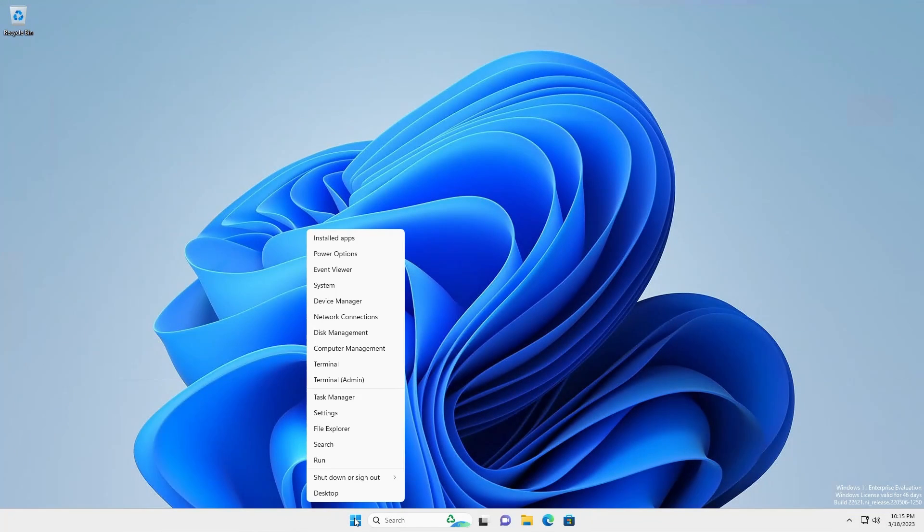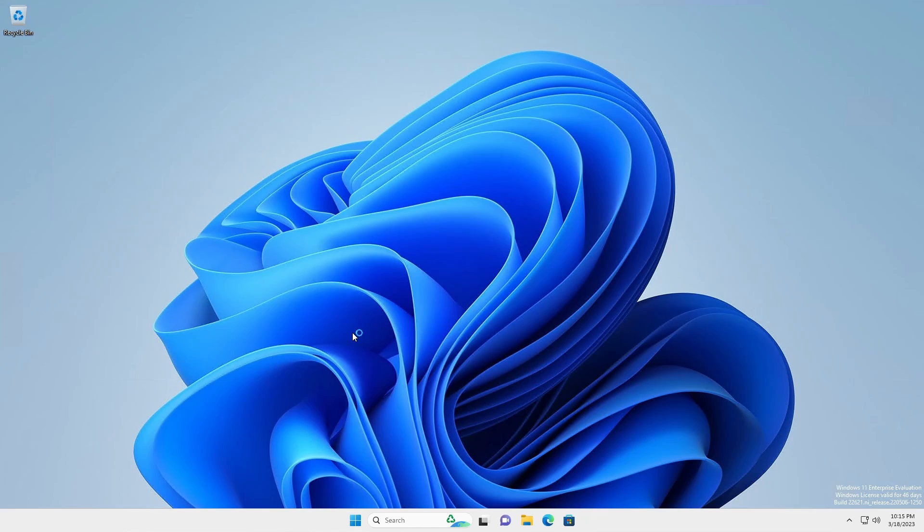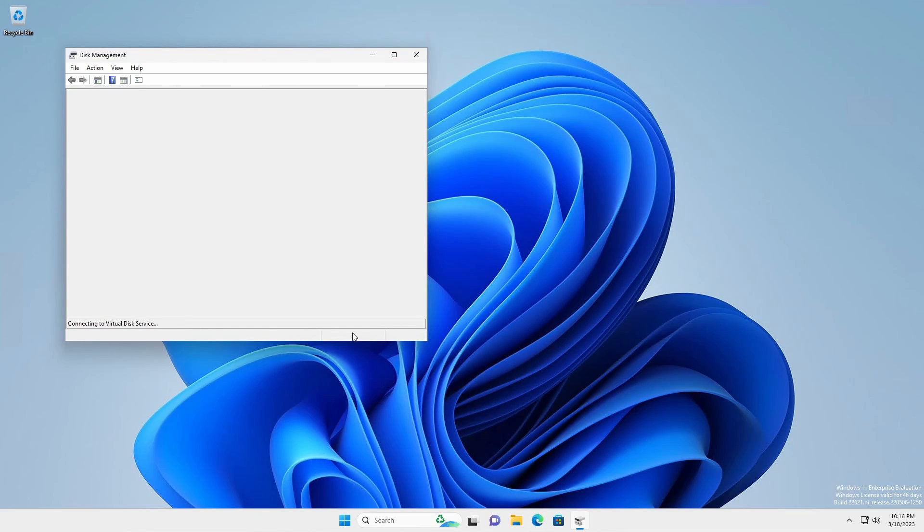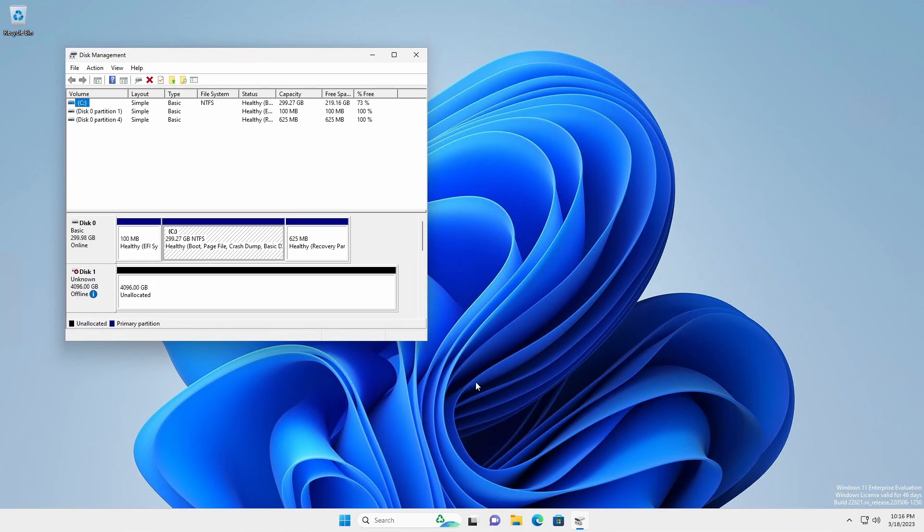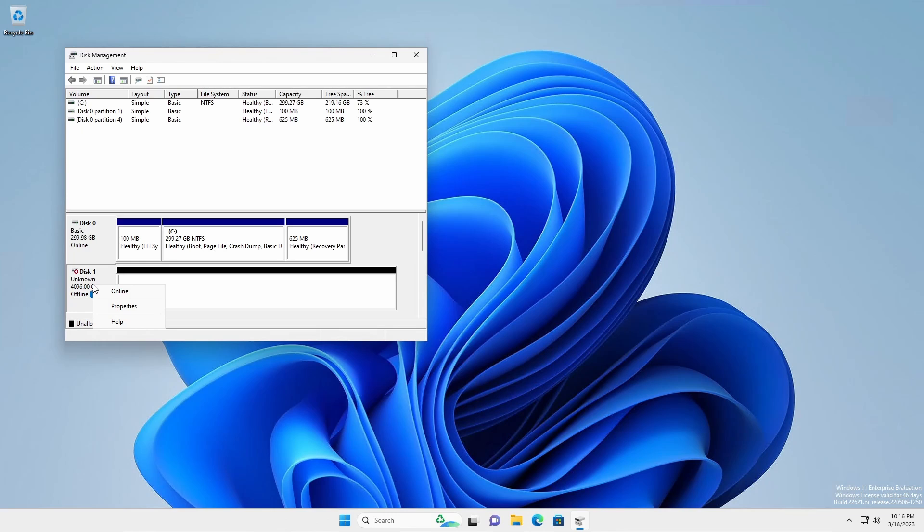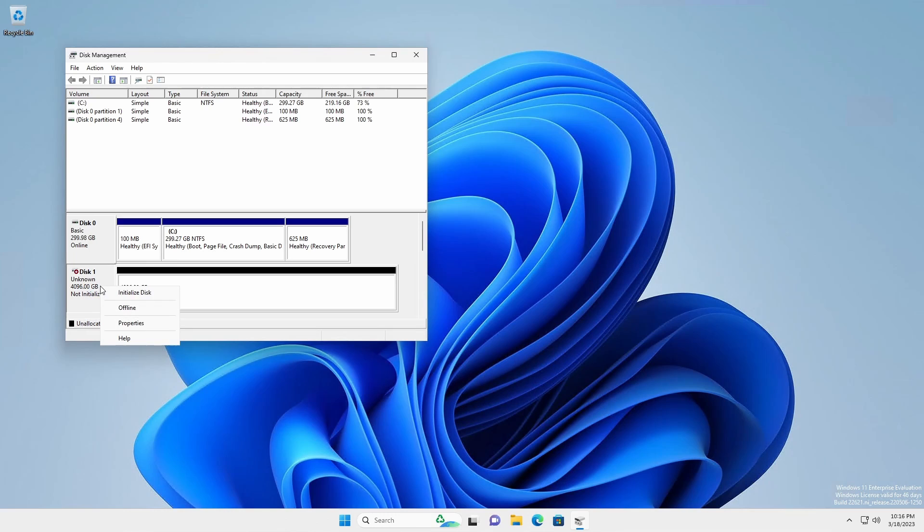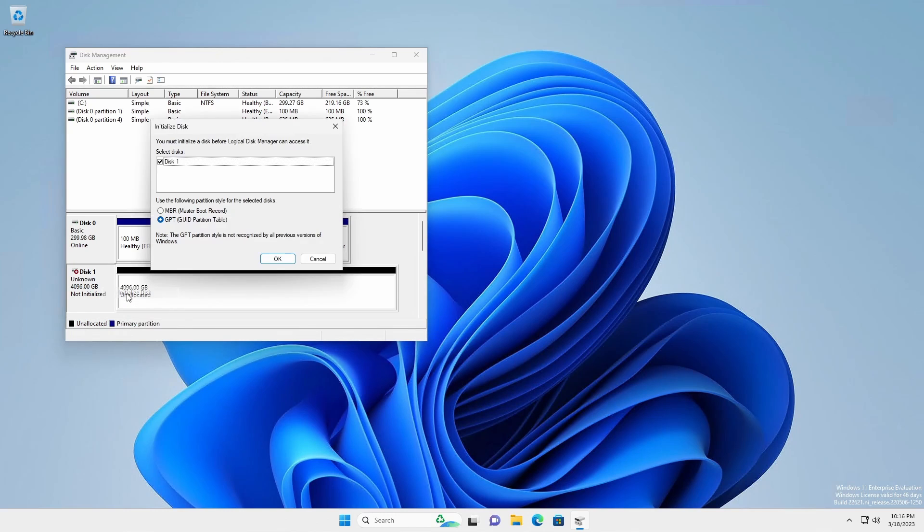Right-click the Windows Start flag and select Disk Management. The unprepared disk will have a black bar at the top. First, bring the drive online by right-clicking the area that reads Disk 1 and selecting Online. Initialize the disk by right-clicking the area that reads Disk 1 and selecting Initialize Disk. Leave GPT selected and click OK.